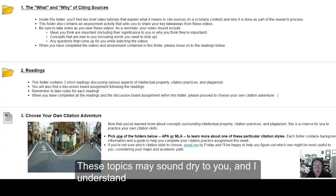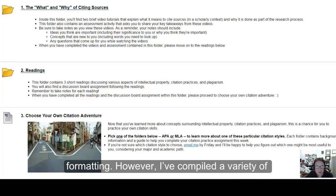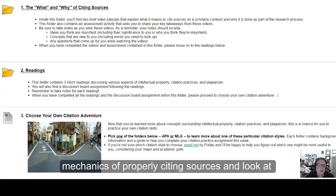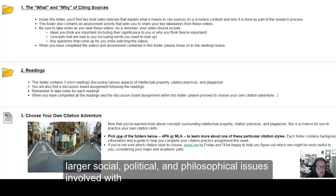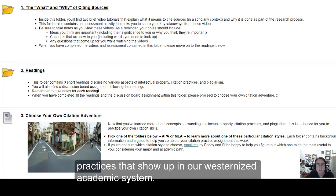These topics may sound dry to you, and I understand why some students dread citing and citation formatting. However, I've compiled a variety of resources for you to explore this week that go beyond the mechanics of simply properly citing sources and look at larger social, political, and philosophical issues involved with intellectual property and citation practices that show up in our westernized academic system.